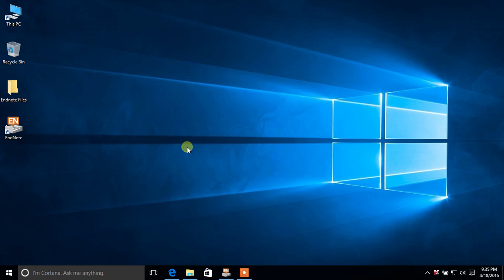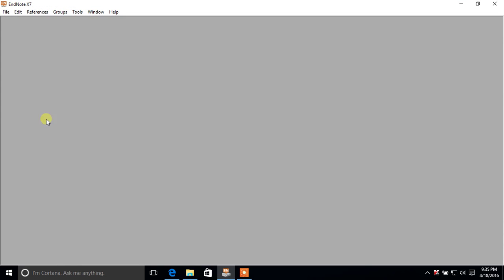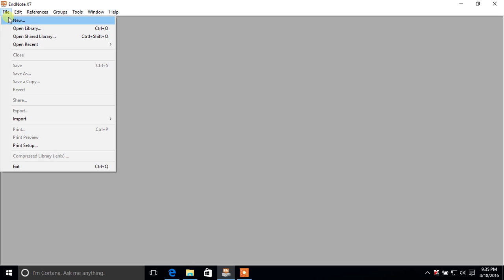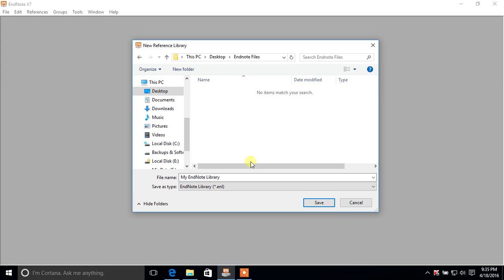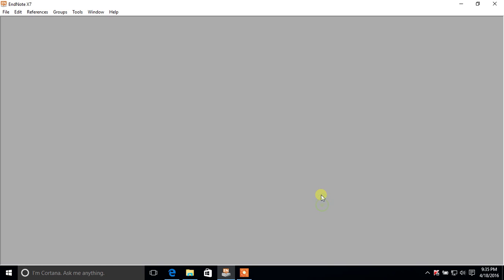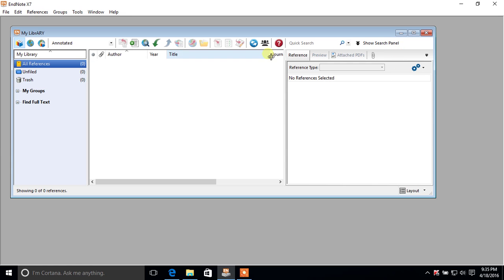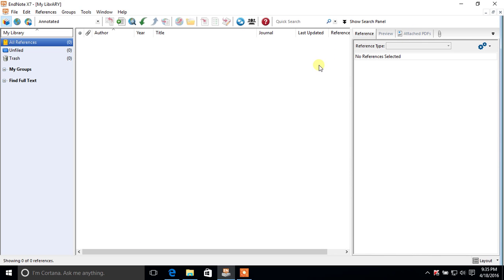You must have EndNote installed on your system before starting. You can get it online from the EndNote website or purchase it from another website. When EndNote is installed, double-click the icon to open it. To make a new library, click File > New, save it to a folder you want, change the name, and click Save.